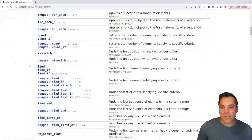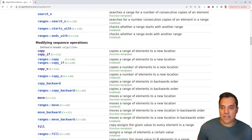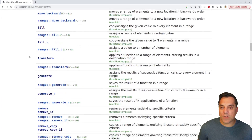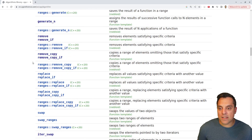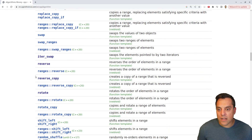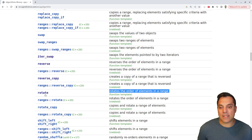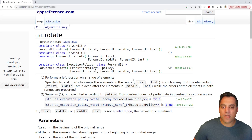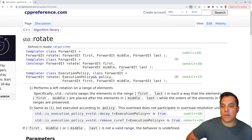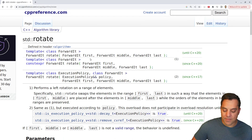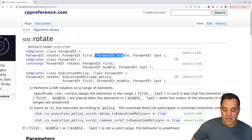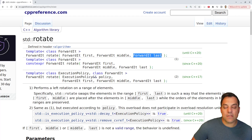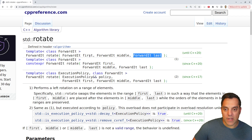We're gonna go down to the modifying sequence operations and find rotate here. It rotates the order of elements in a range. This is a modifying sequence operator and it takes three different forward iterators.